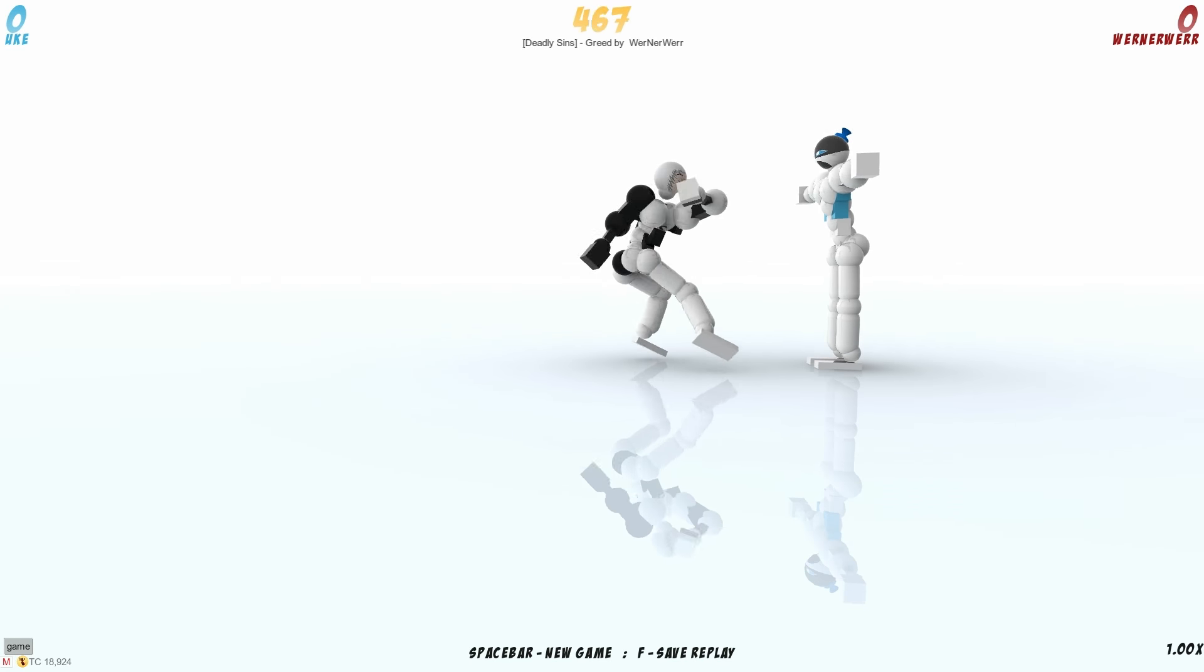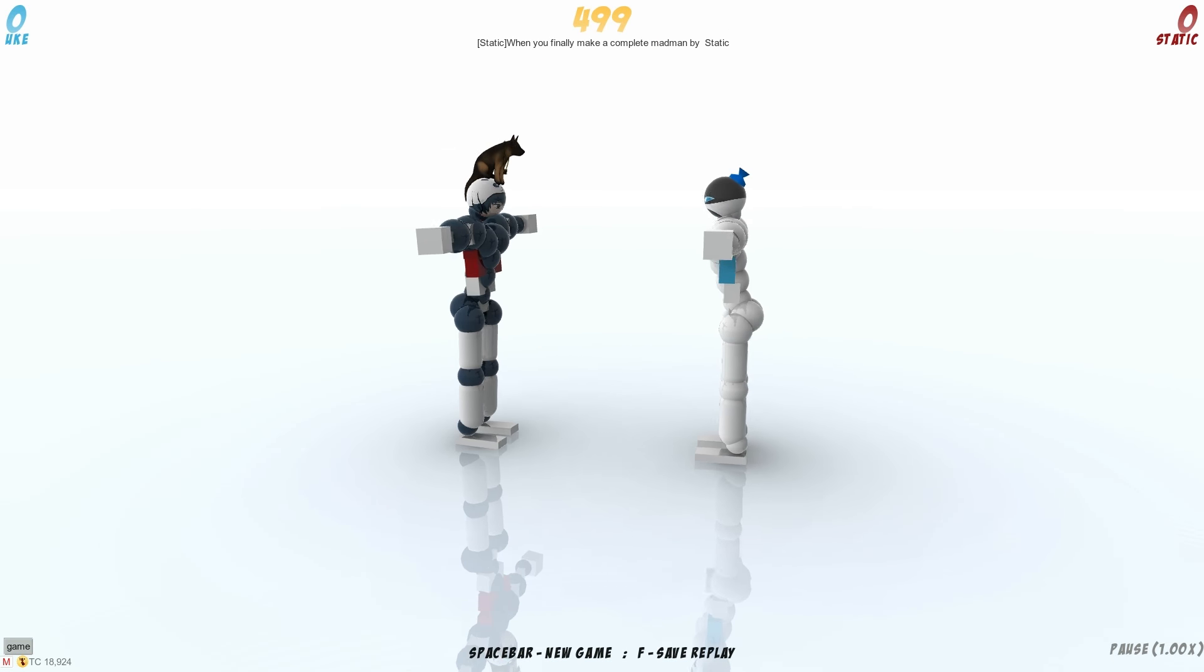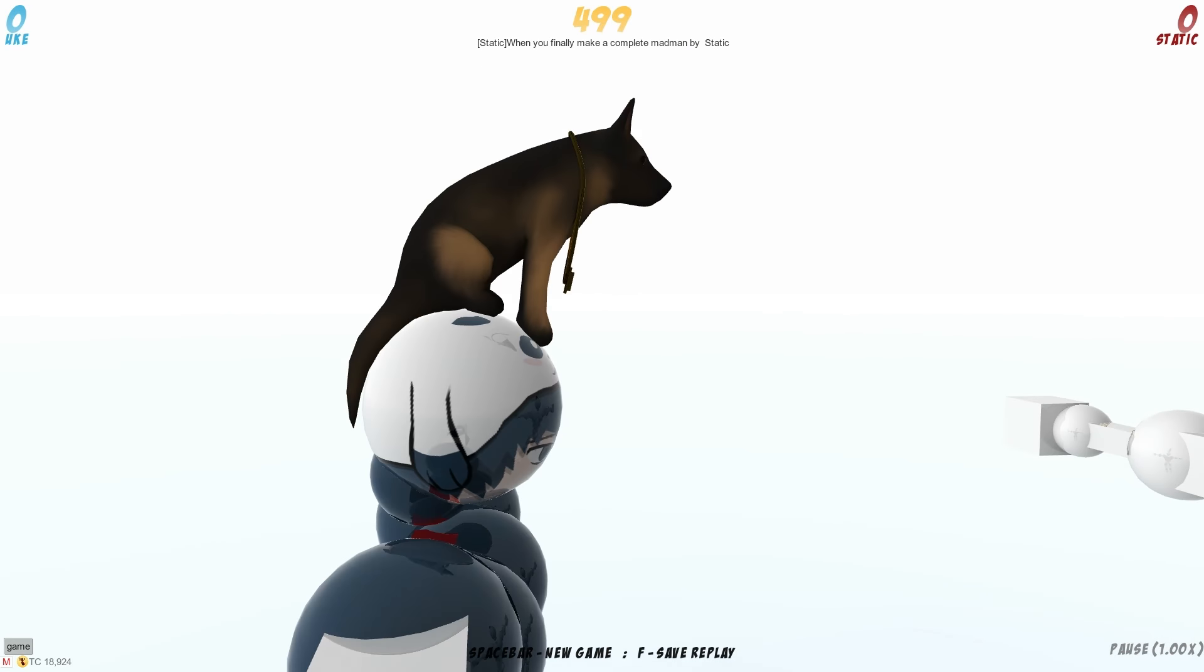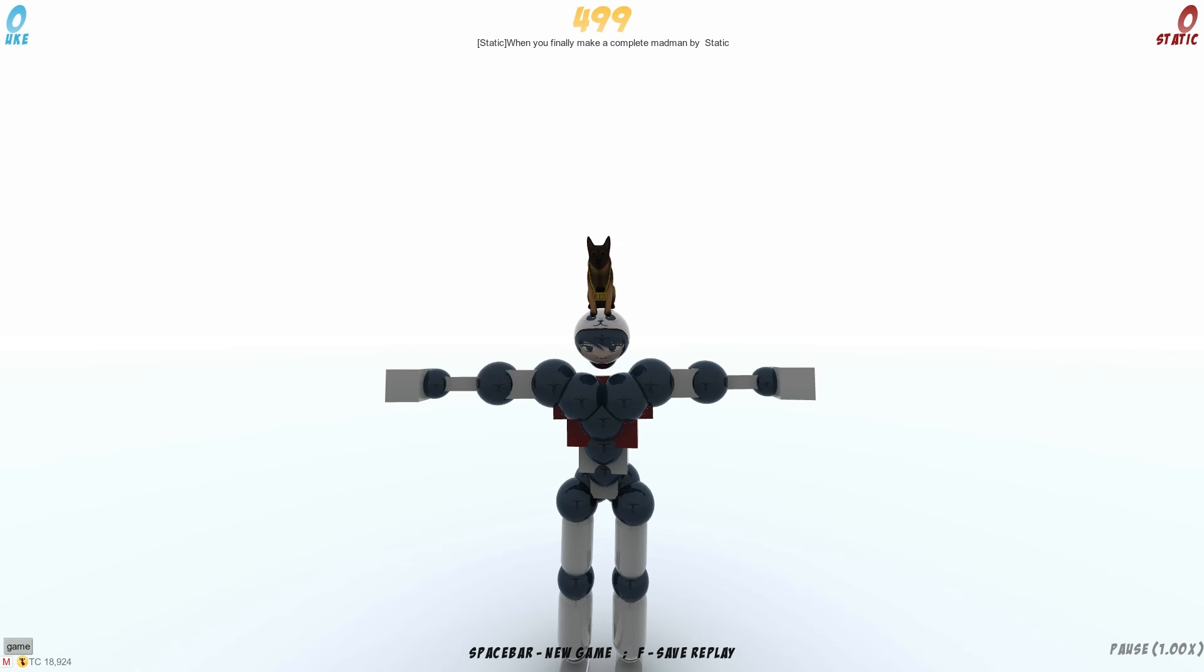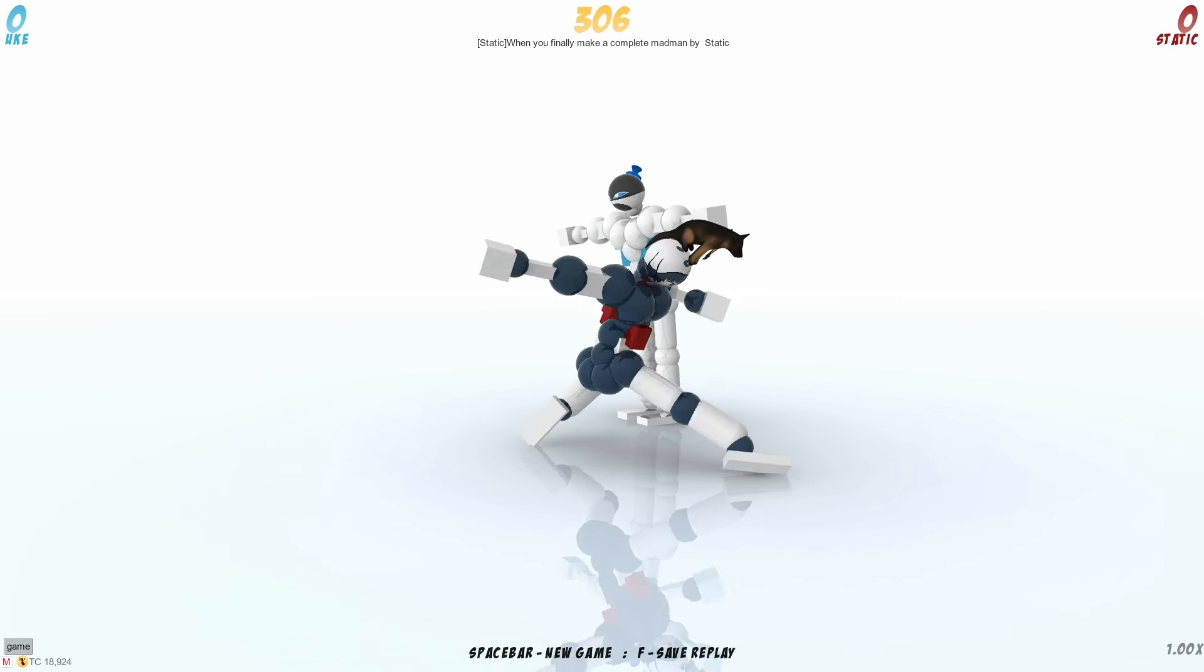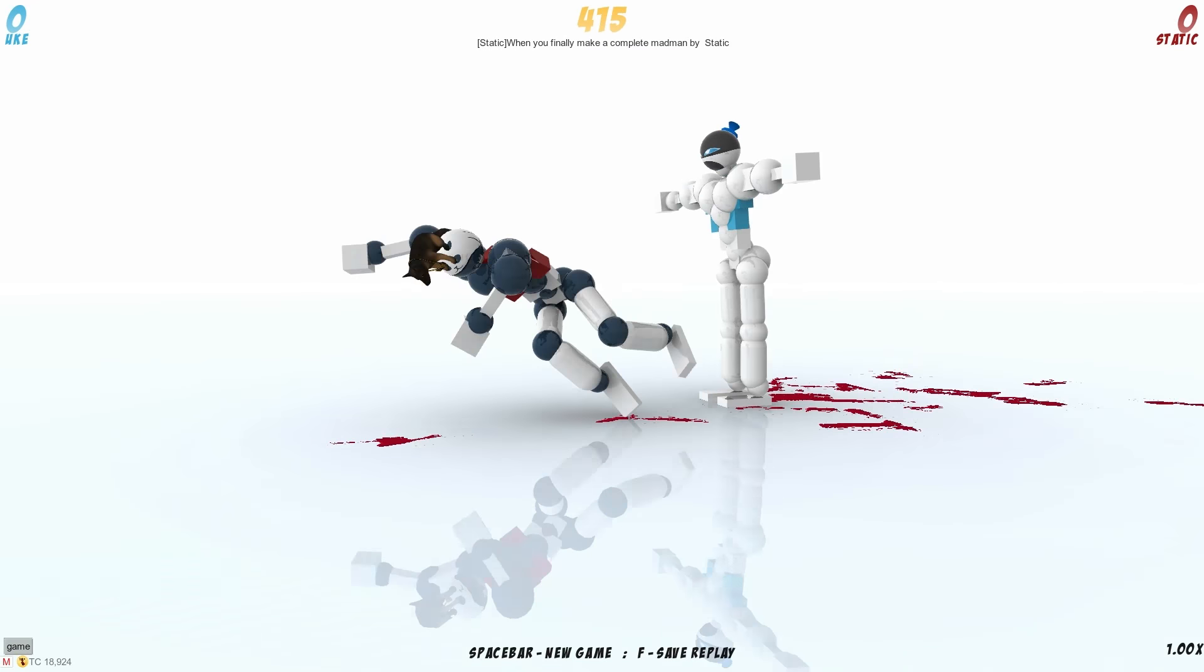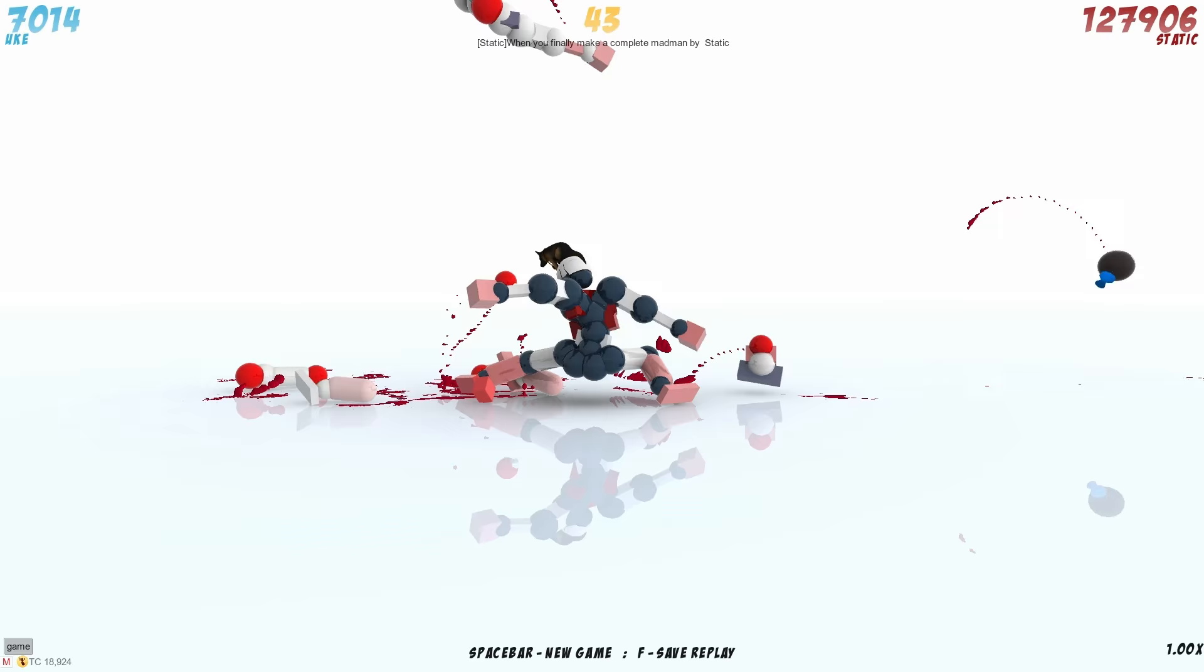The next replay comes to us from a user named Static. When you finally make a complete madman by Static, what the fuck is on his head? It's a doggie. Oh, rip doggies. Where's the dog dead? No, I think the dog's gonna kill you. Nice faff coming up. The dog is making it look like he's off balance. Oh, that's oddly similar to the first one, actually. Yeah, it's the king of the fast replays today.